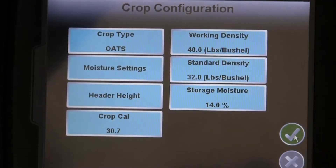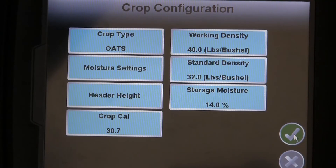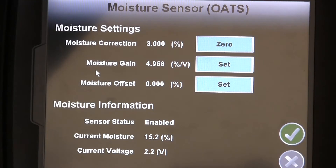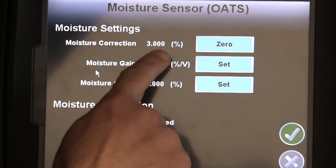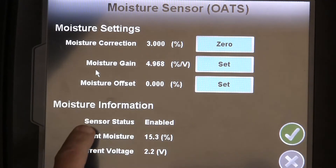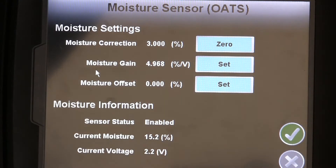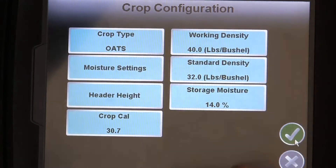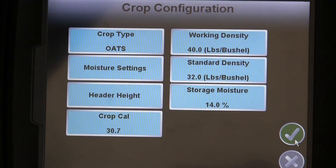Next we'll take a look at the moisture settings in the crop configuration. The moisture settings menu lets you know that the moisture sensor is working, as long as we see values registered in the moisture gain that are between 1 and 10. The sensor status should also read enabled.